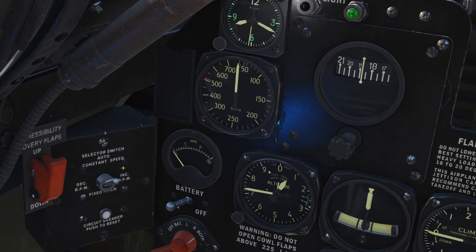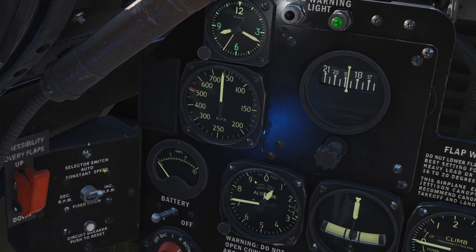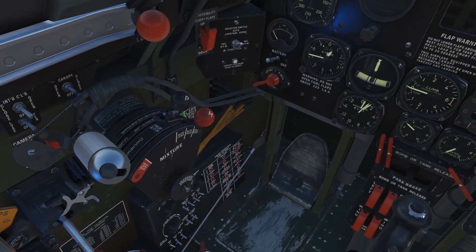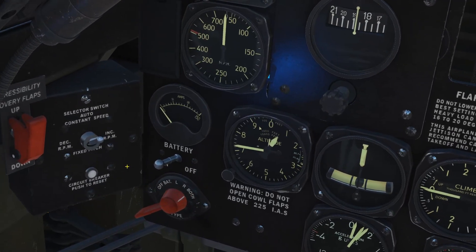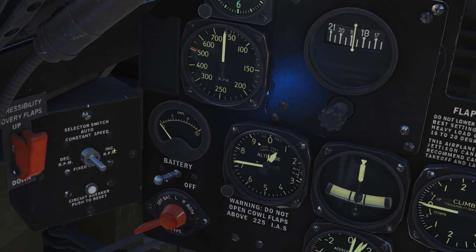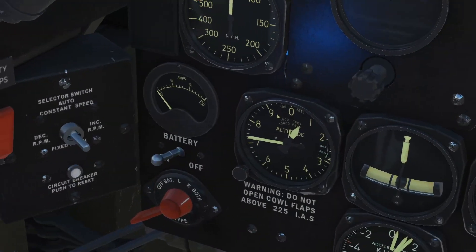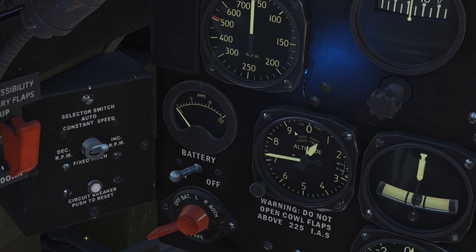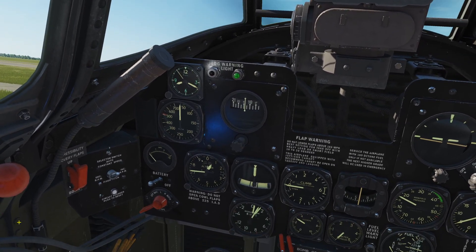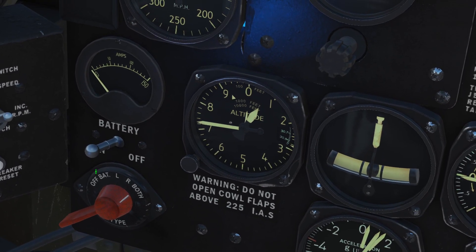Next we've got the controller for engine/propeller RPM. The current position is auto, which gives us governor control. We can increase or decrease via the controls here — it's not going to do much at idle. There's a circuit breaker associated there. Moving on: ignition/magnetos — both magnetos, right magneto, left magneto, off.